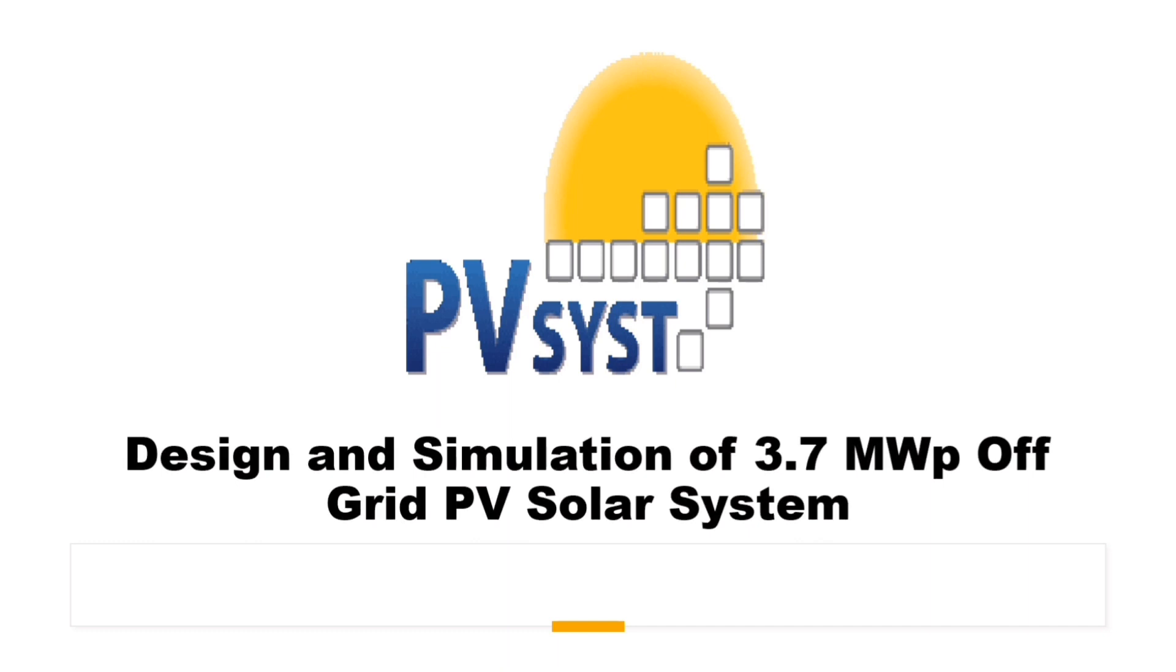Hi family, welcome to the PZ Engineering channel. In this video, we are going to show how to design and simulate 3.7 megawatt peak off-grid PV solar system in PVSys software.